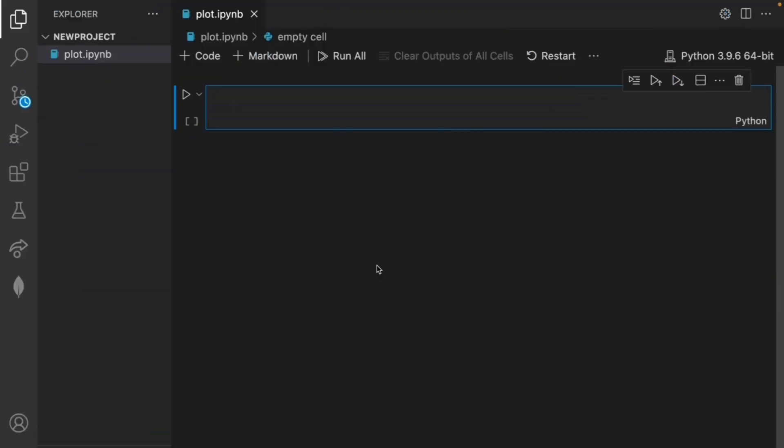Hello and welcome back to another AI tutorial on Code Entropy. In today's video we'll be creating an interactive plot from a simple matplotlib.